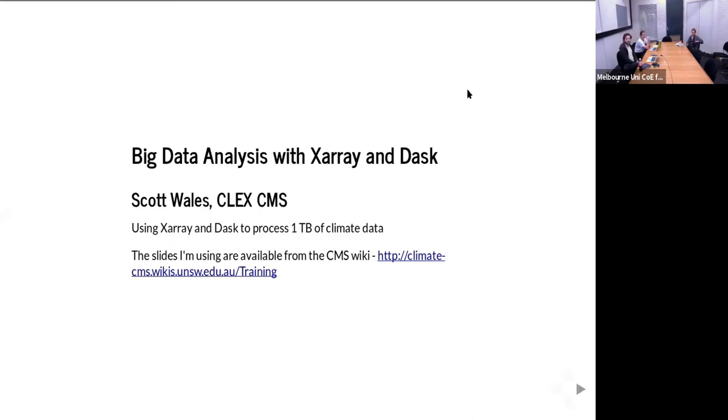The slides I'm using here are linked from the wiki. If you want to go and look at them later, they're under the training page on our wiki.